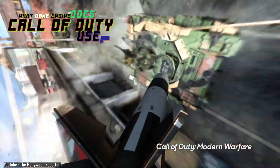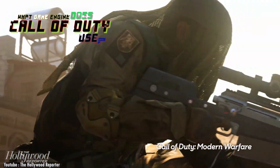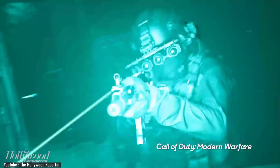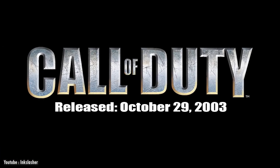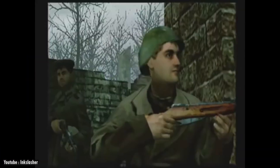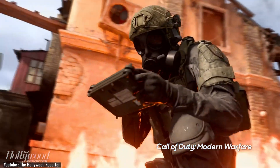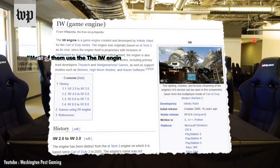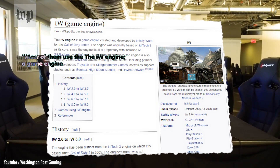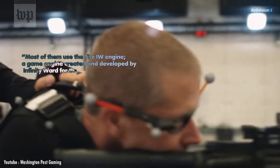Call of Duty is a game that has been around for a very long time, and it has survived for almost two decades. The first one was released back in 2003, followed by more than 19 games all carrying the same name. According to Wikipedia, most of them use the IW engine, a game engine created and developed by Infinity Ward for the Call of Duty series.